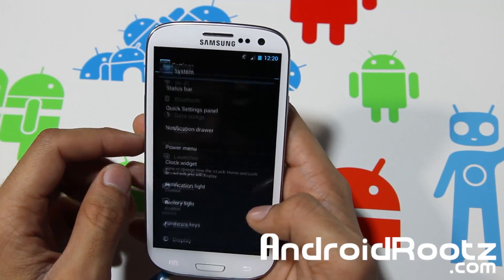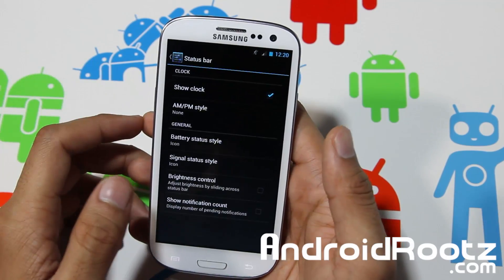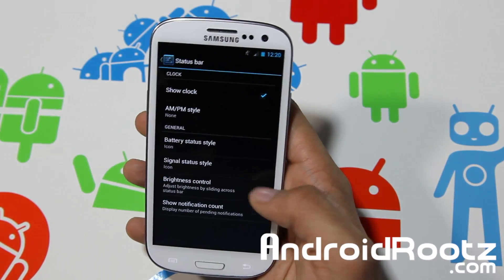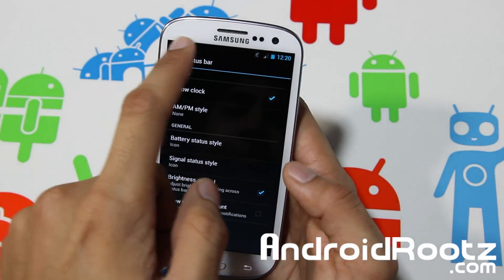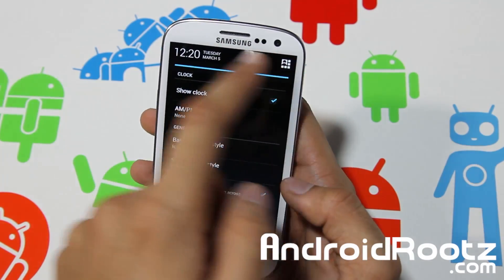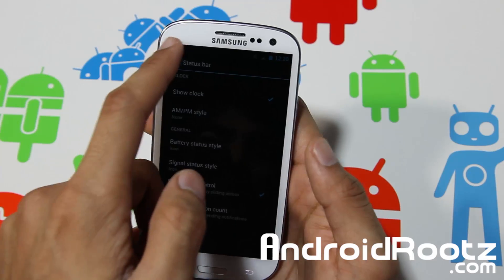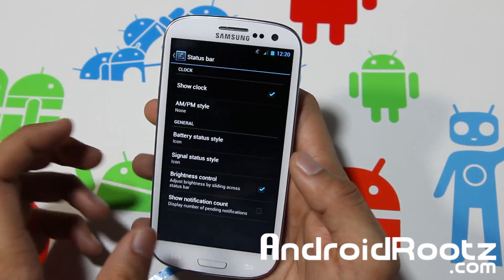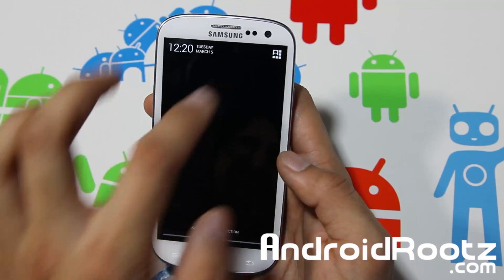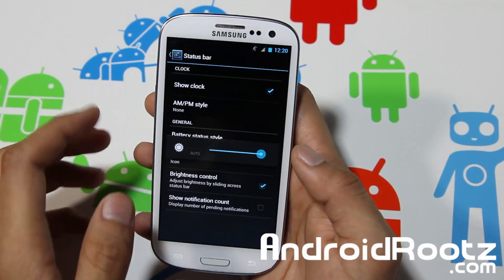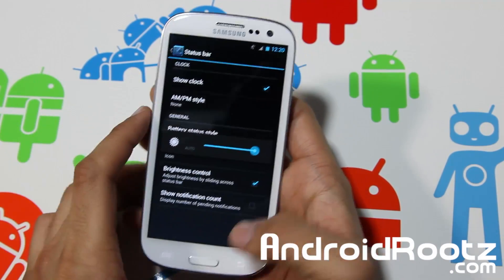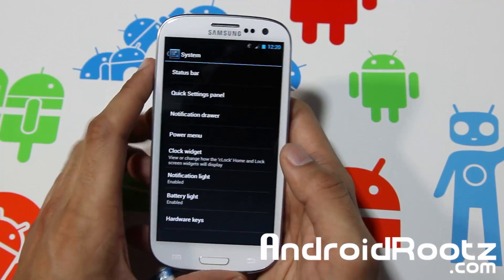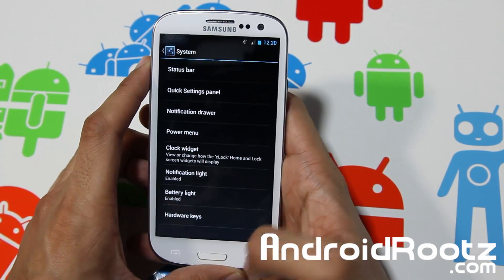Let's go to System and into Status Bar — you can change a lot of things. As you can see, it went dimmer; go ahead and raise it and now it's there. I like that feature — it's a very useful feature. It's actually going constantly into brightness, but for my case I always leave it on auto most of the time.